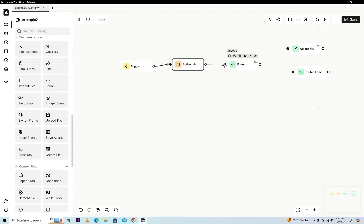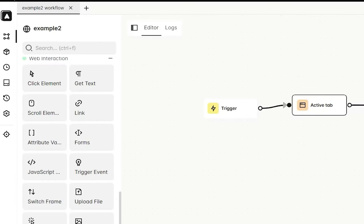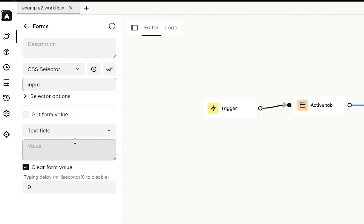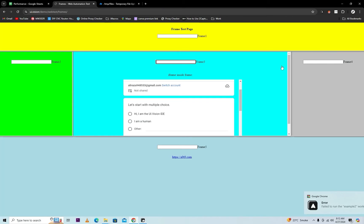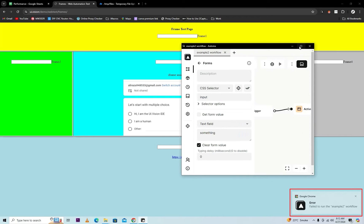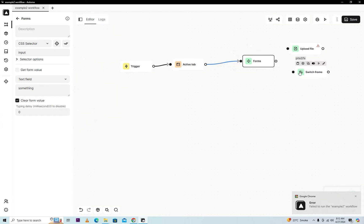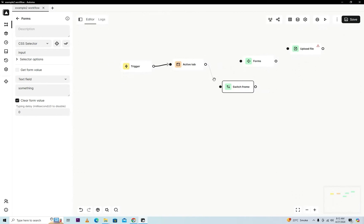Before switching, we'll try to achieve this by simple form activity. Just input and here we'll write something and save it. We can see here is the error found, so we will just switch a frame and then we will try it.